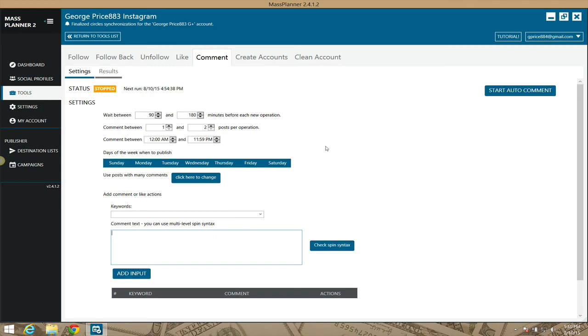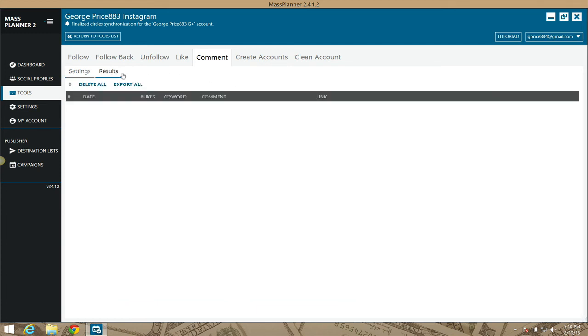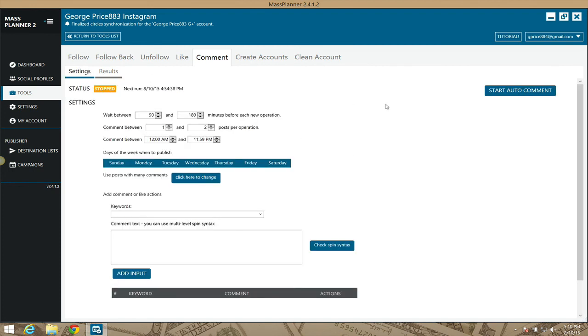That's the auto-comment module. After you start commenting, you'll see the results listed here, which you can delete after you get to a certain amount or export them for reports later on. That's the Instagram comment module for Mass Planner. Talk to you guys soon.